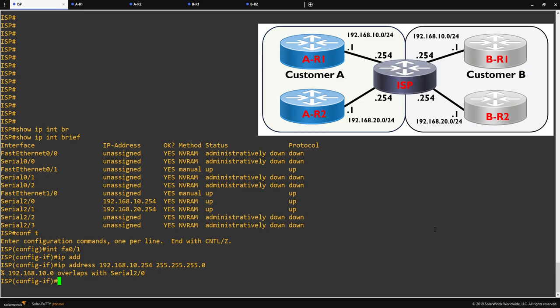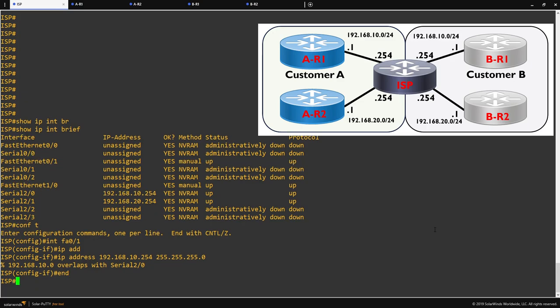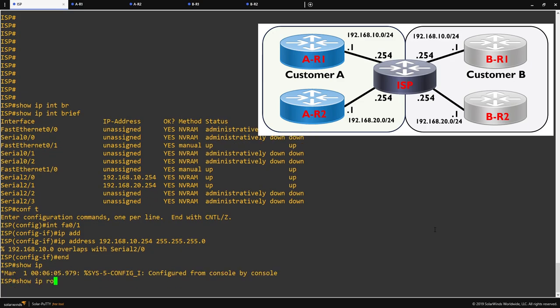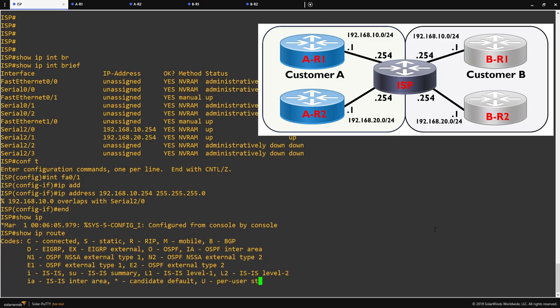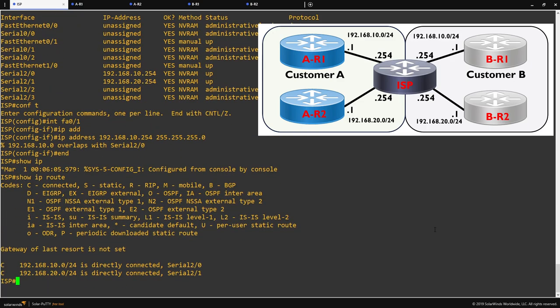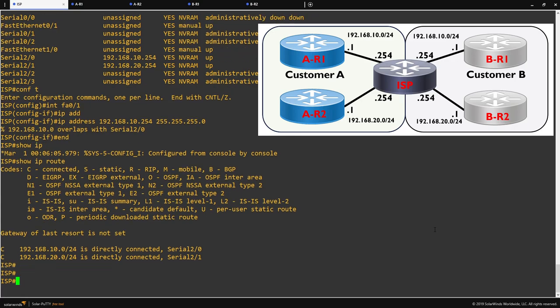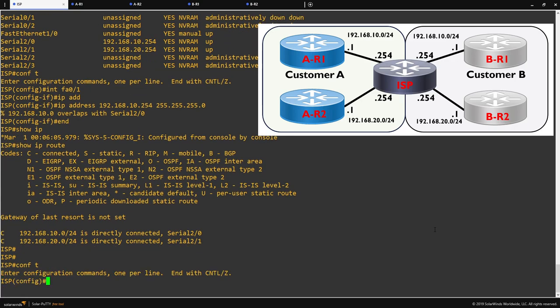Before we get into the configuration, I'm just going to run a quick show IP route so that you can see the difference before we have any VRFs and after we have our VRFs configured. As we only have two interfaces configured at the moment, we're only able to see those at the moment. So first things first, let's go into configuration mode.